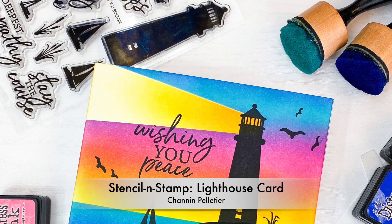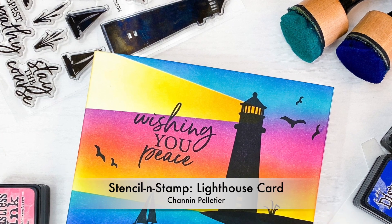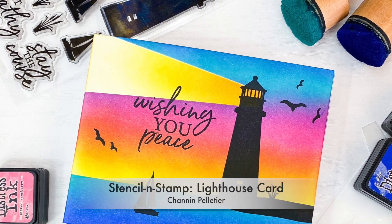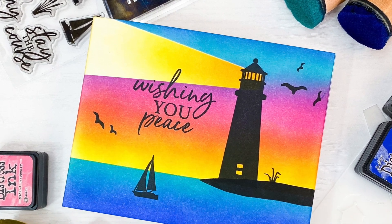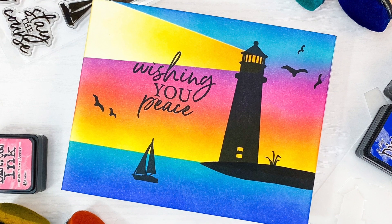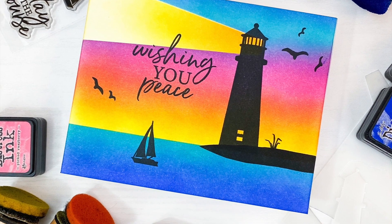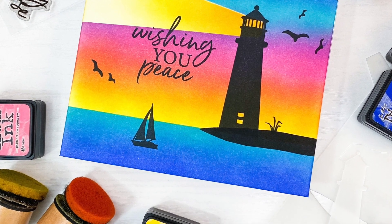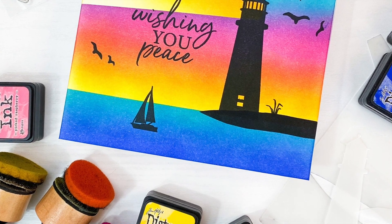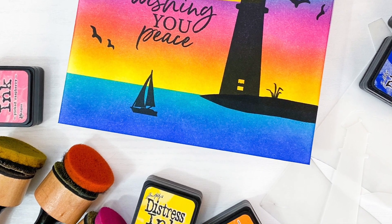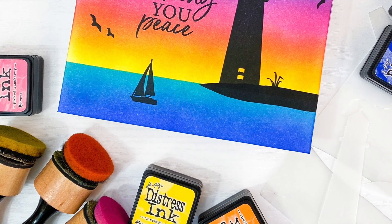Hello everyone, it's Shannon here. Thank you so much for joining me today. In this video we are going to create a single layer card with one of the new stencil and stamp sets from Waffle Flower Crafts.